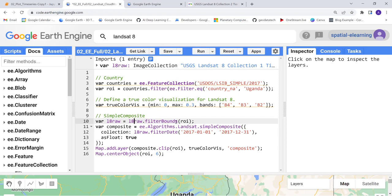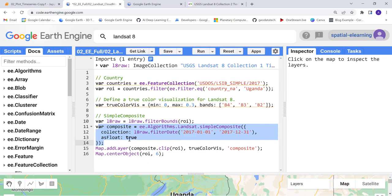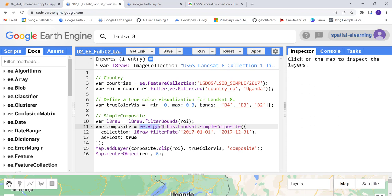After that, this is the function. We're writing a function here. What we're doing is Earth Engine algorithms Landsat simple composite. That's an Earth Engine built-in function.